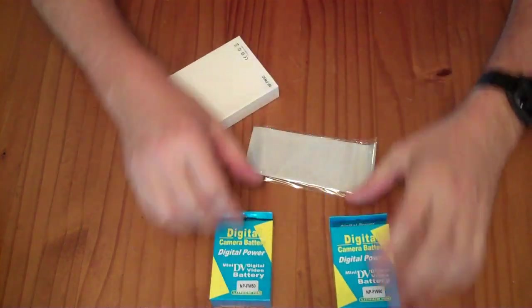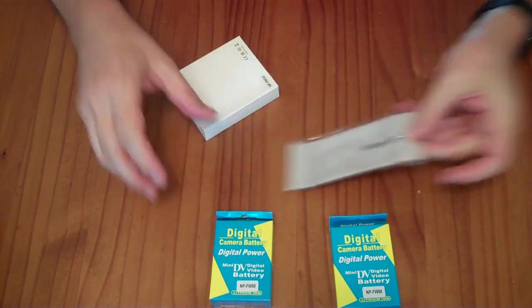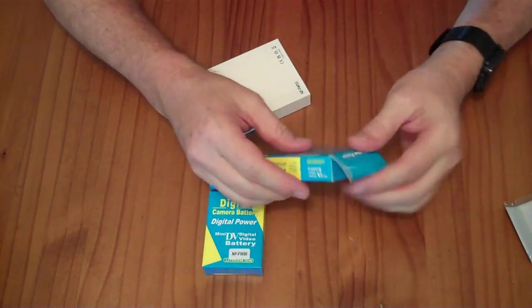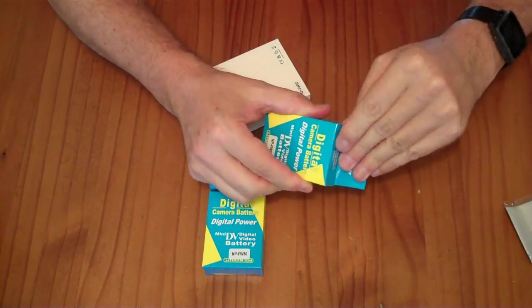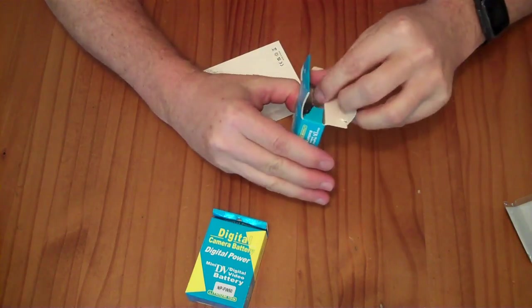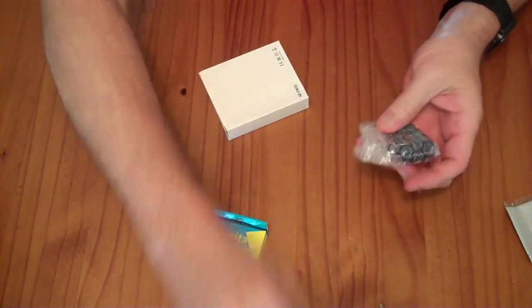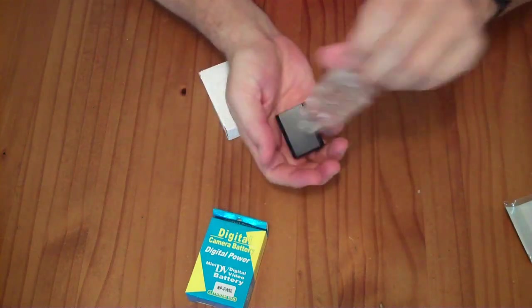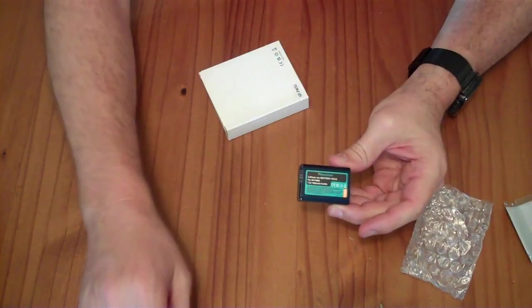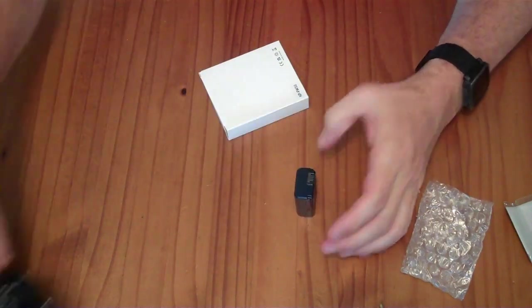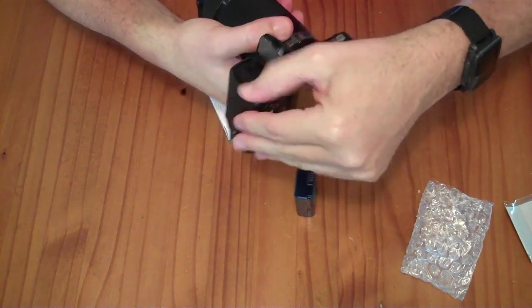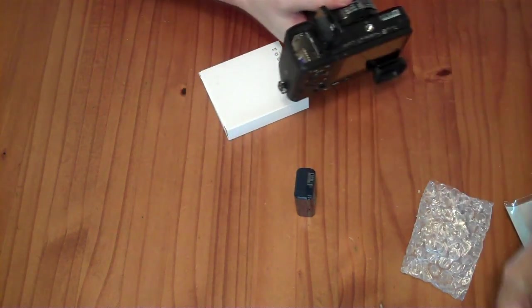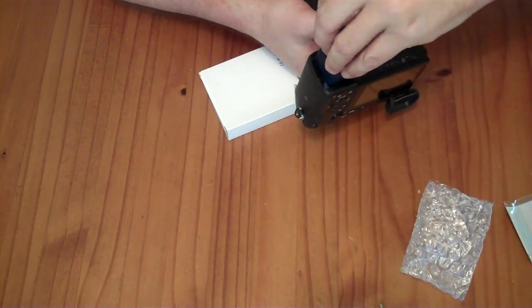So in the box, you have a bonus microfiber cleaning cloth and two of these compatible batteries. Each box has the battery and a little bubble wrap bag. This is a compatible battery that will go with a Sony camera. In this case, it's the Alpha 6300, but there's a lot of other Sony cameras in the Alpha line that take this same battery.